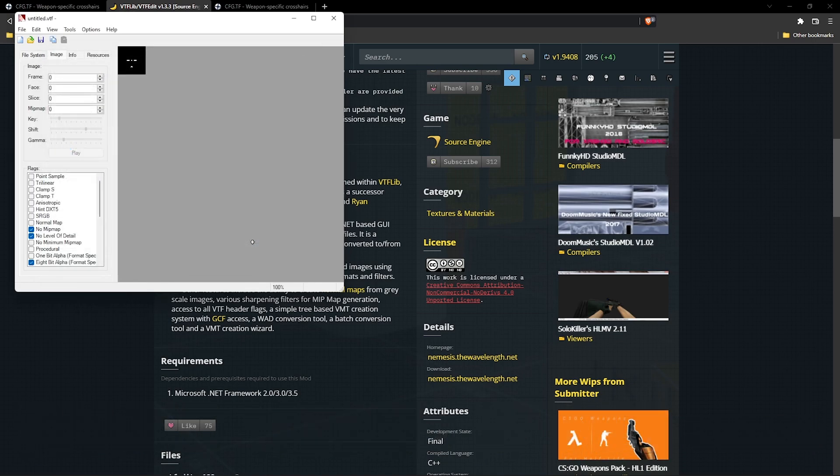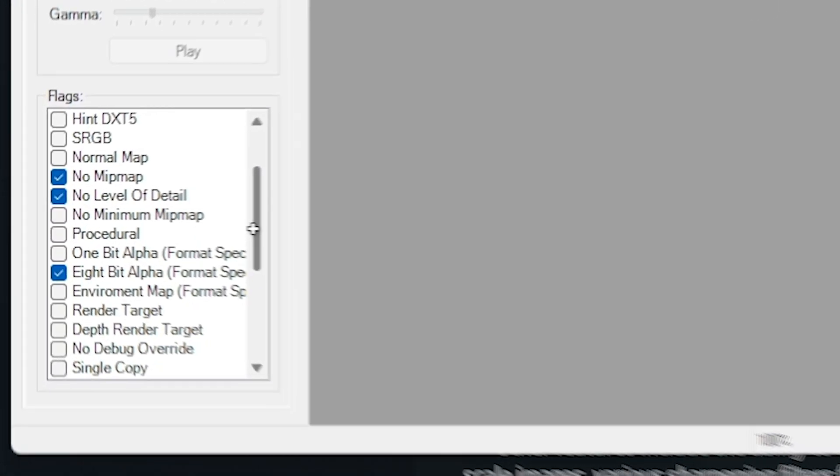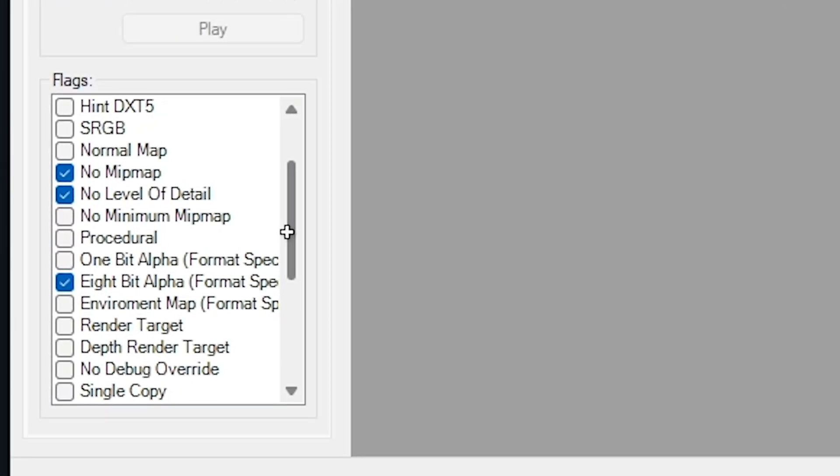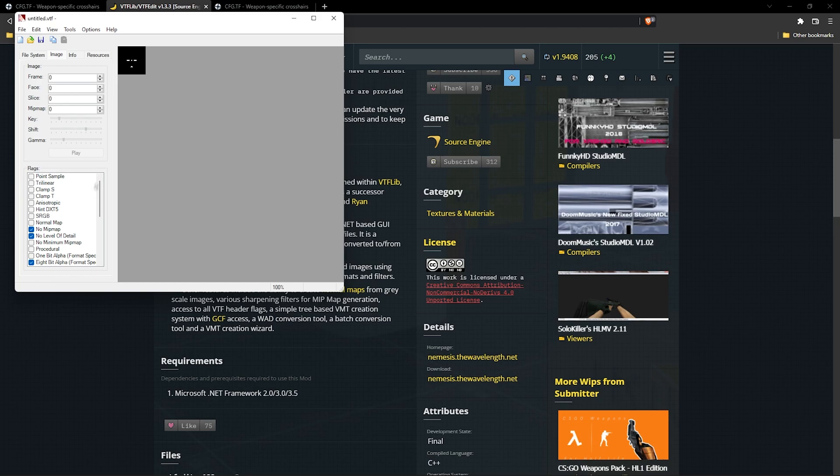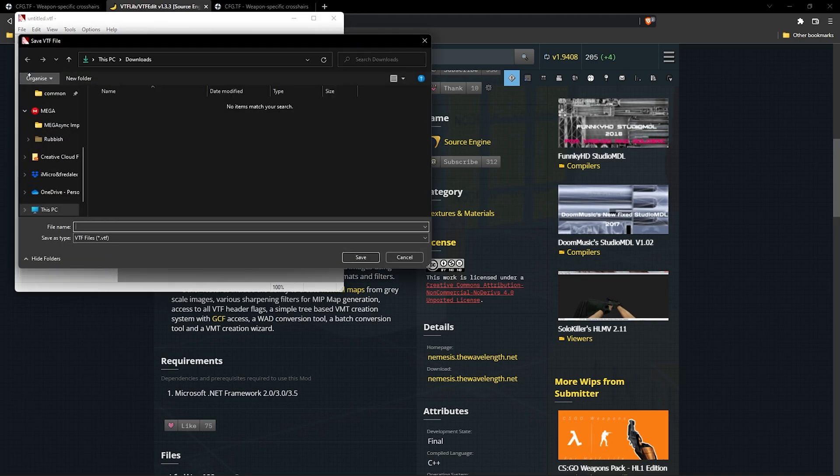On the left side we now have a few options. Cross off the following: no mipmap, no level of detail, and 8-bit alpha. When you're done with that, you can go to file, then save as and name your crosshair.